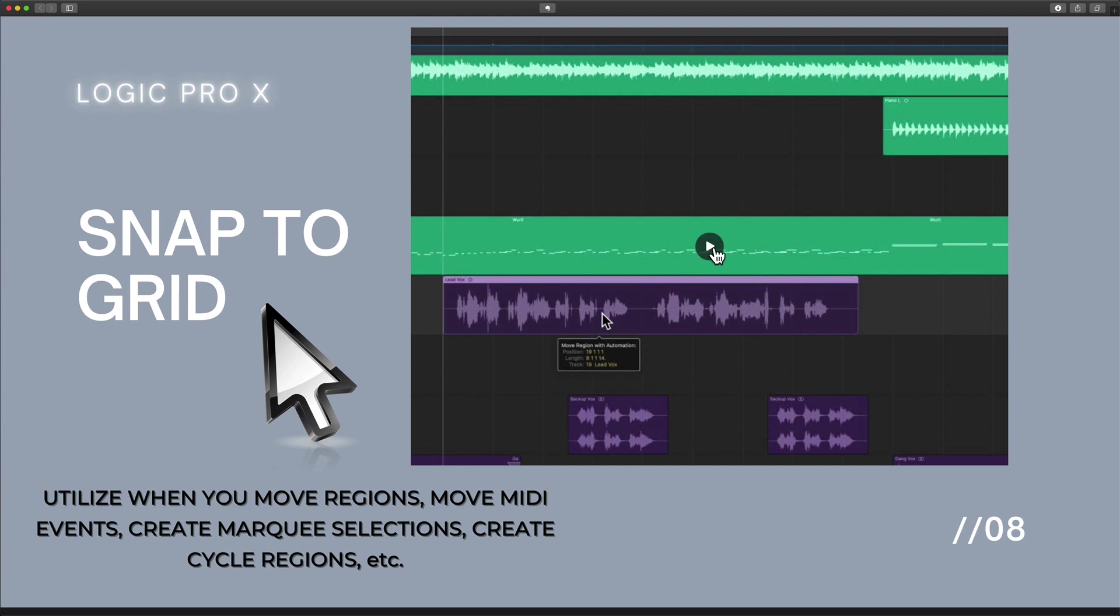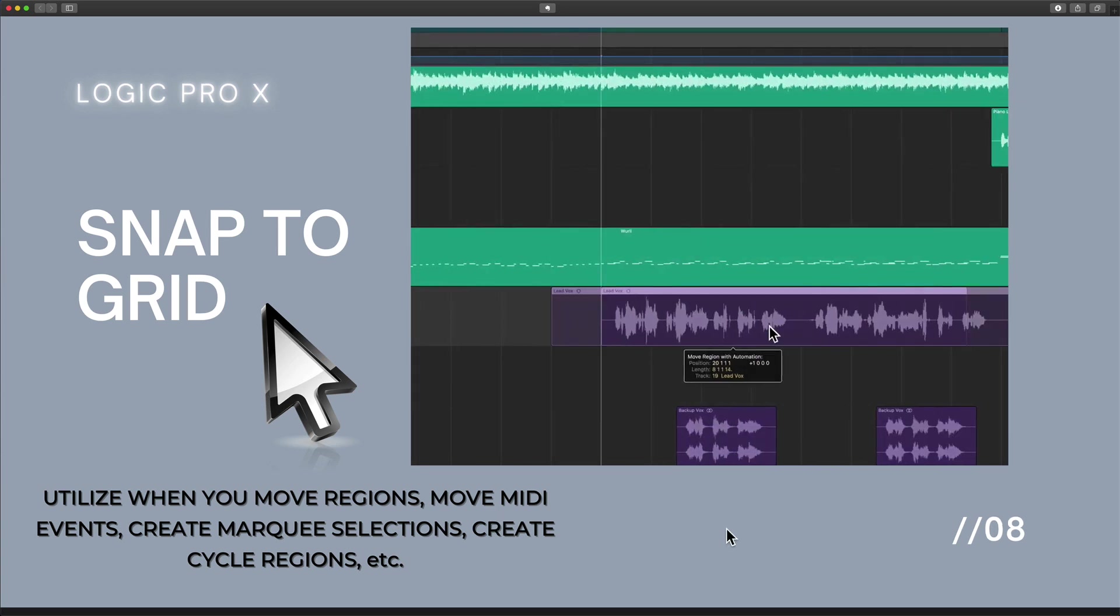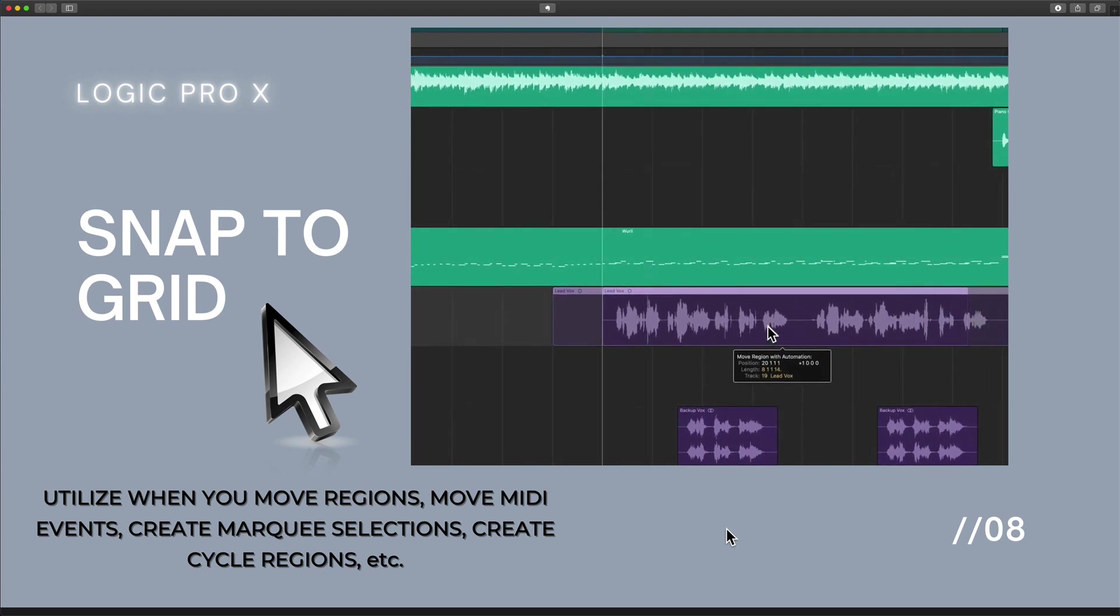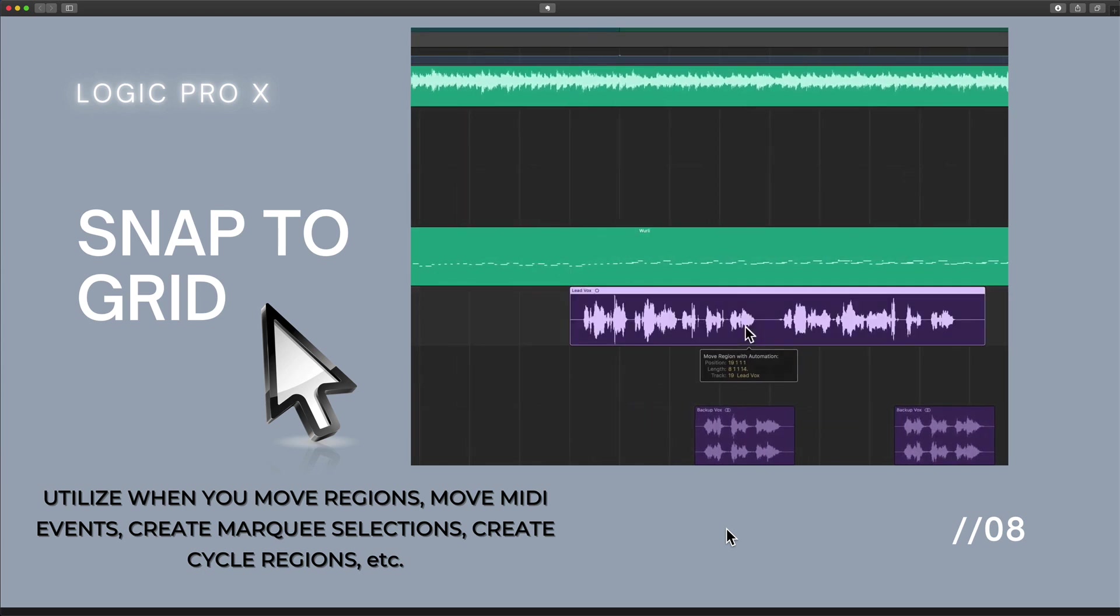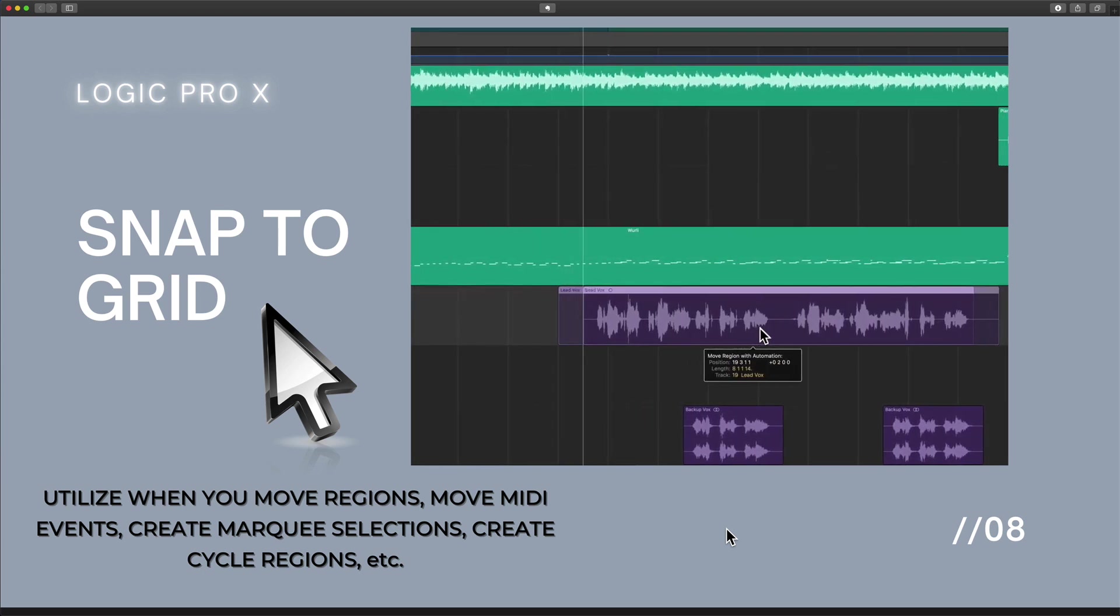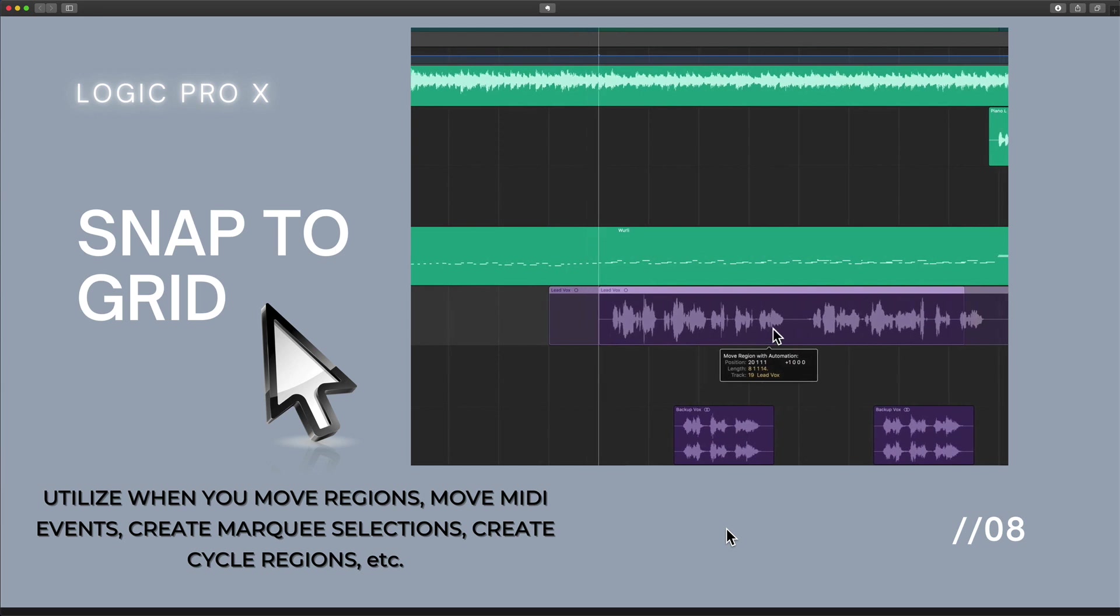Creating marquee selections, creating cycle regions. This is something that you want to access whenever you need to make a precise decision inside of Logic Pro.